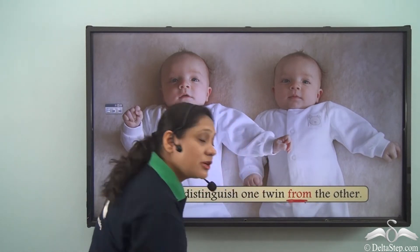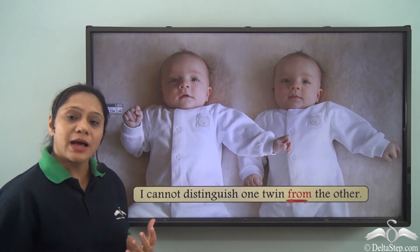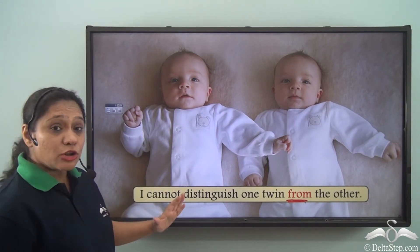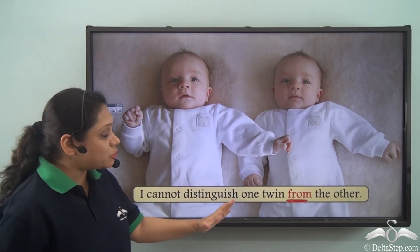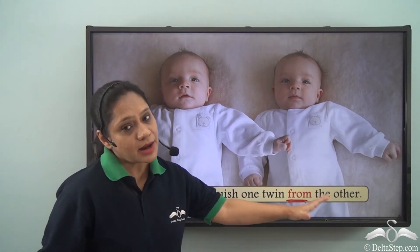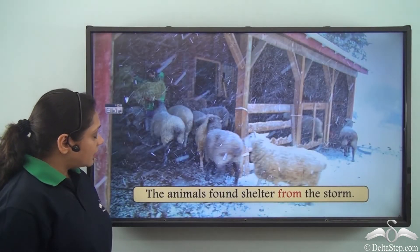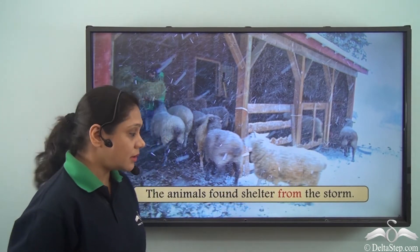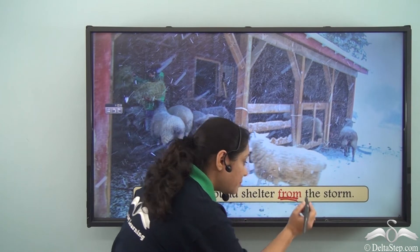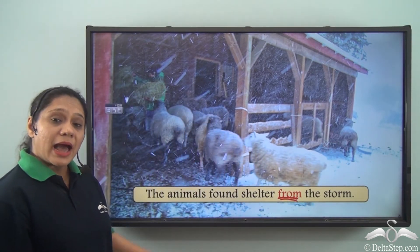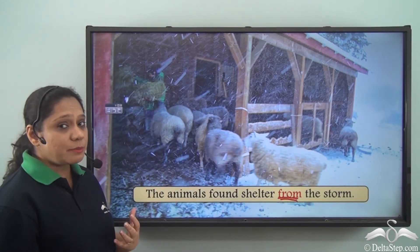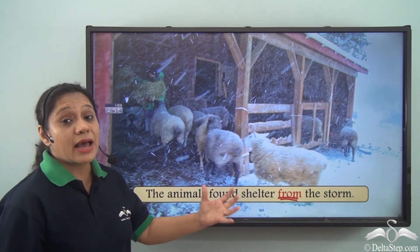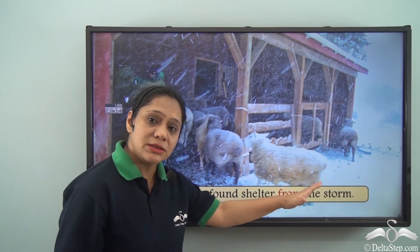I cannot distinguish one twin from the other. Here the preposition 'from' is helping us to compare — it tells us that I cannot differentiate between one twin and the other. The animals found shelter from the storm.